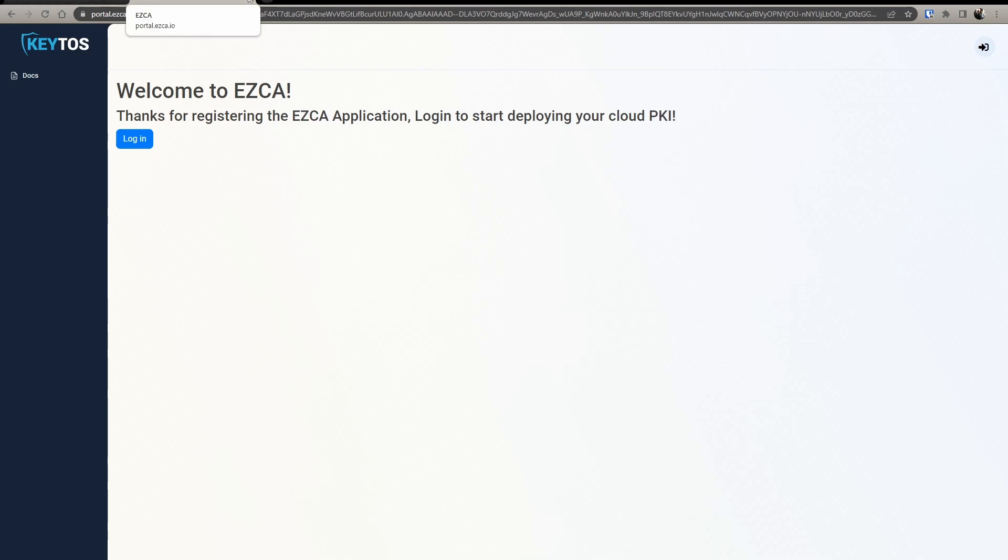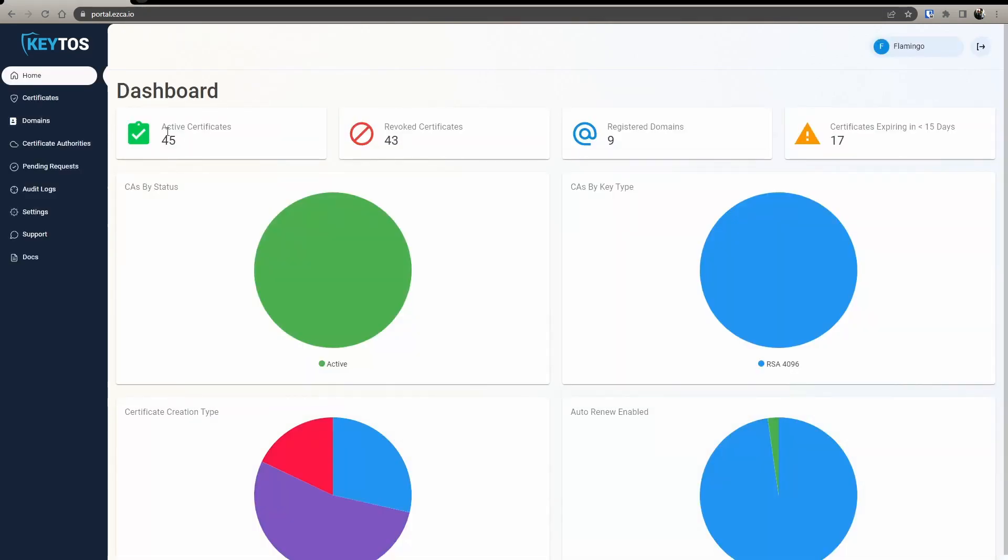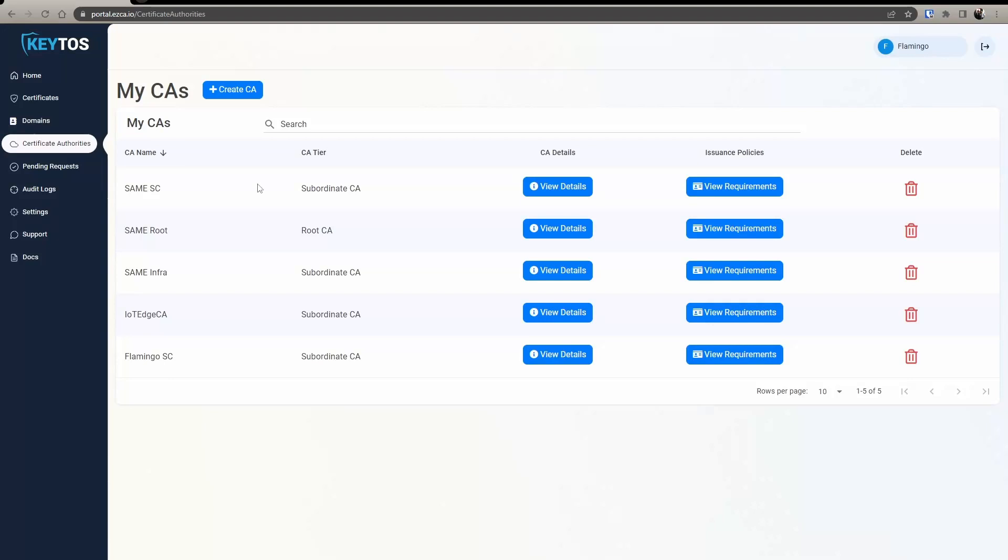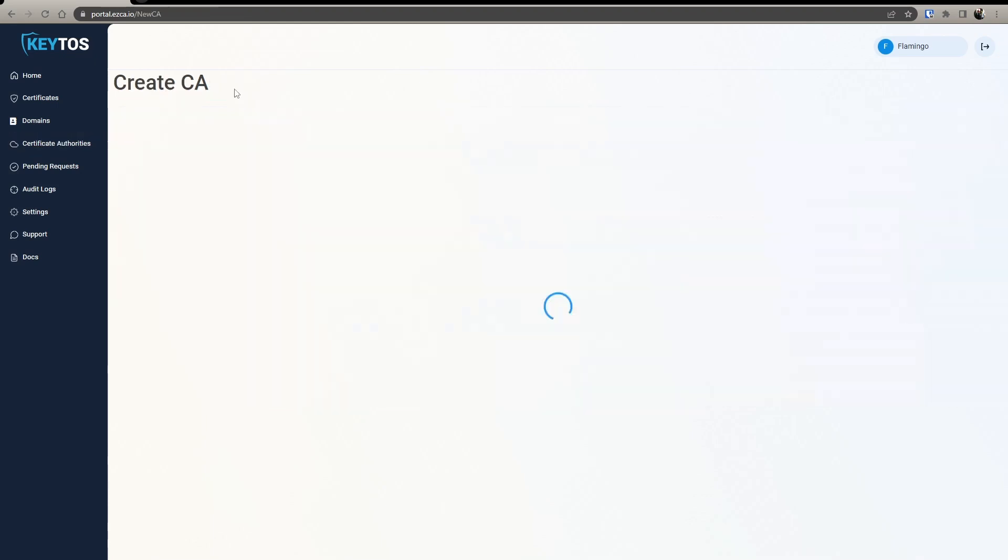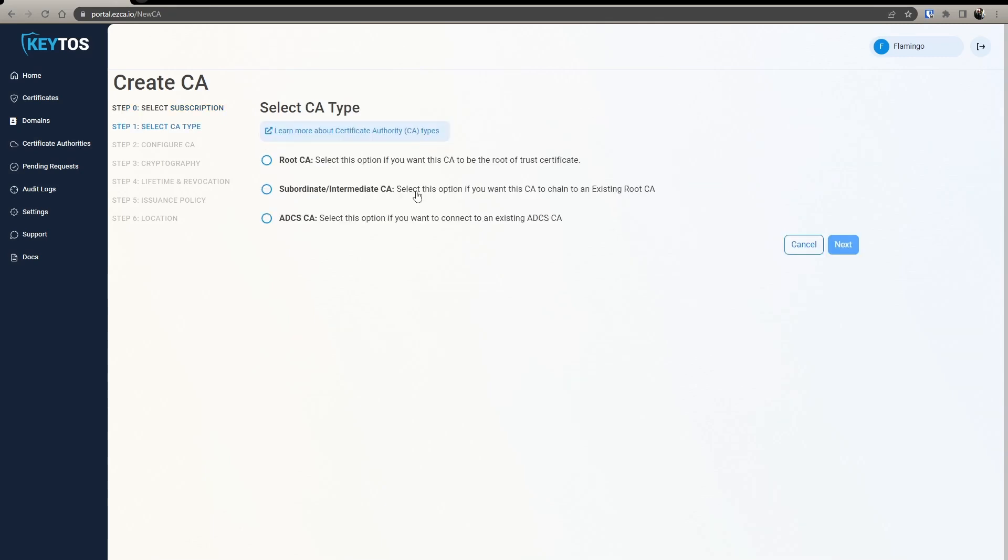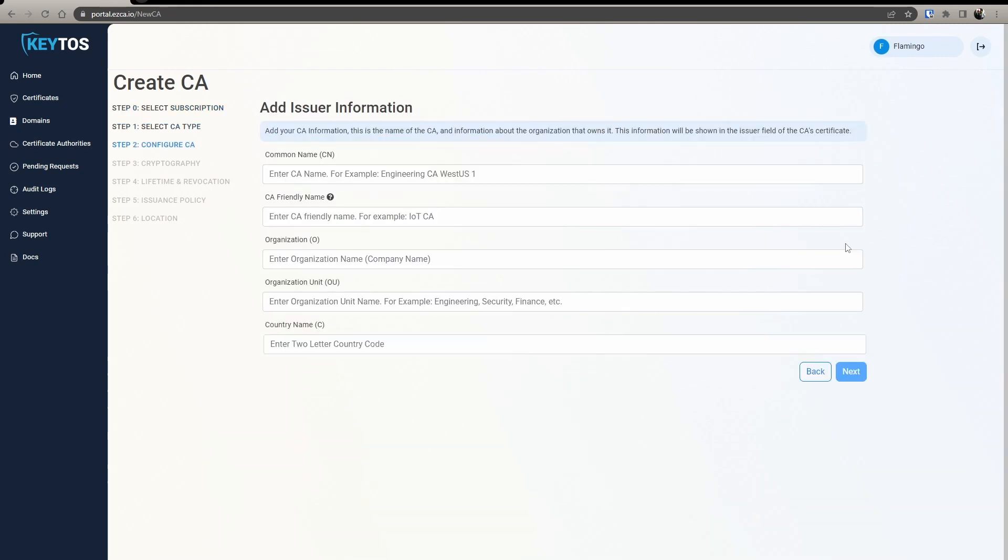So once we do that, we're going to go to EasyCA and create our Intune CA. Even if you already use your smart card CAs and everything with EasyCA, you will have to create your own Intune CA. First thing we do is go here, select CA type. We're going to select root CA.